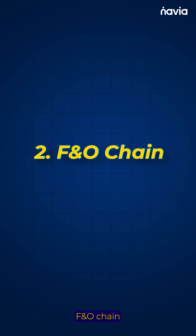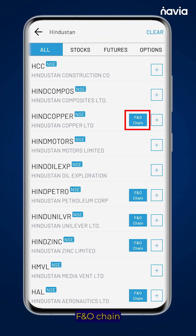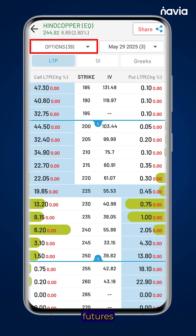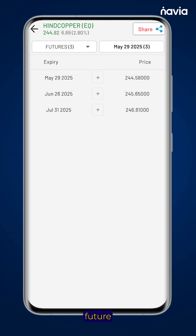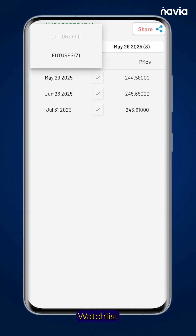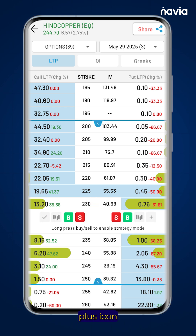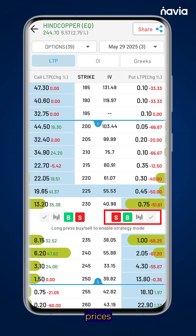Option 2: F&O chain. Search your preferred stocks and tap on the F&O chain section. Here you can see the number of futures and options available for the selected stock. In the futures section, tap on the plus box to add them to your watchlist. In the options section, click on the price and then tap the plus icon to add it to your watchlist. You can add both the call and the put prices individually.